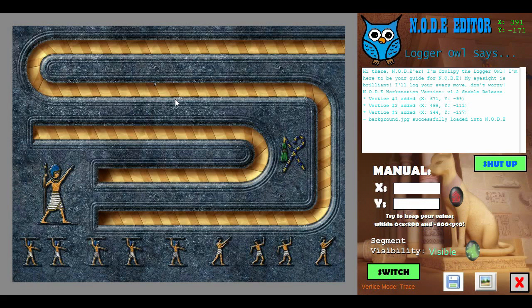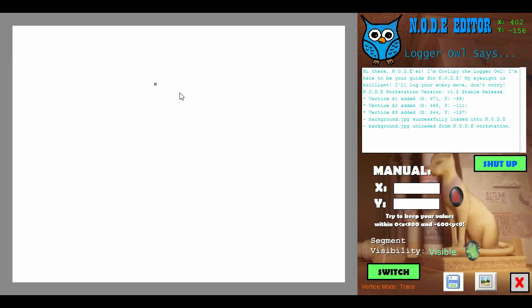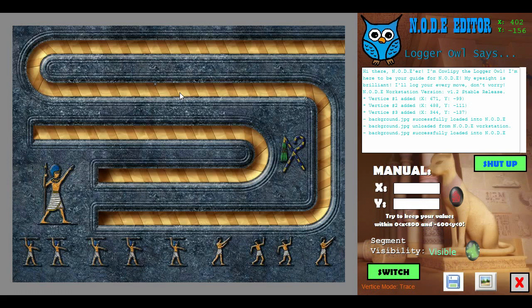The background, once again, can be loaded. But now I've included a new unload function if you want to hide the background, or replace the background without closing the program.